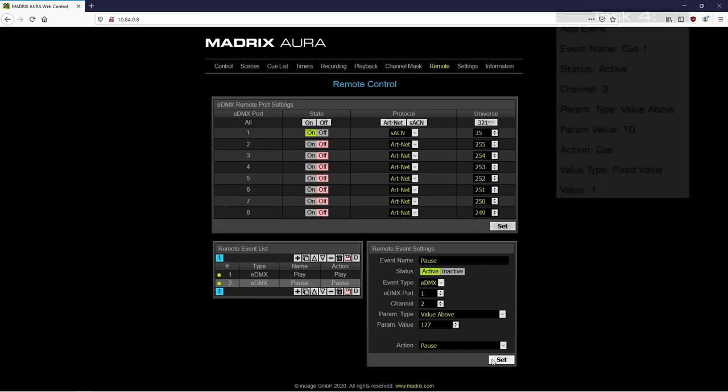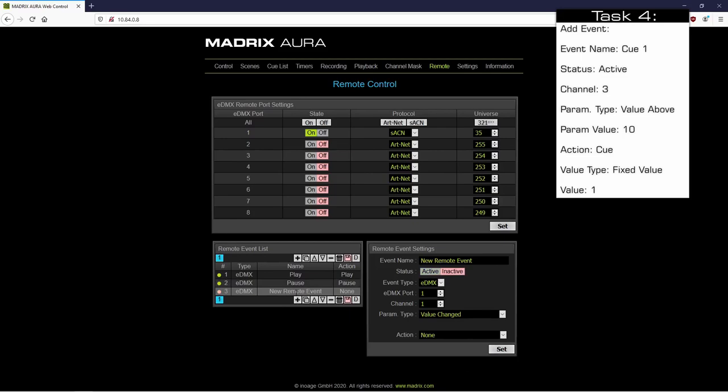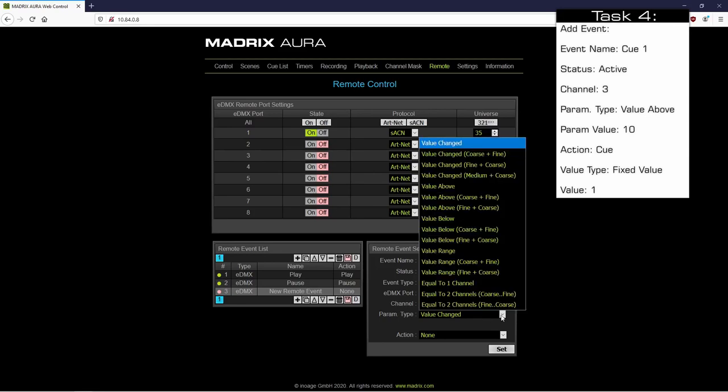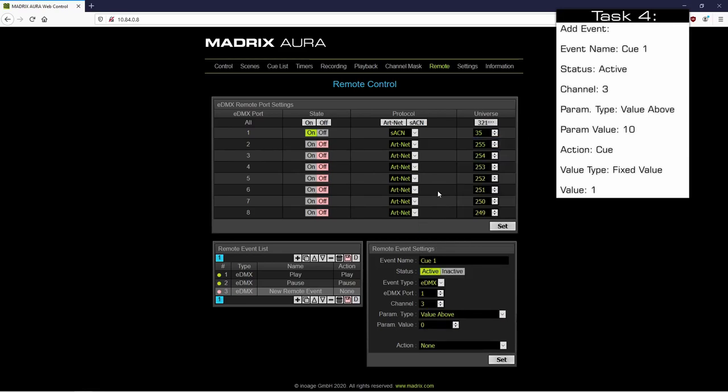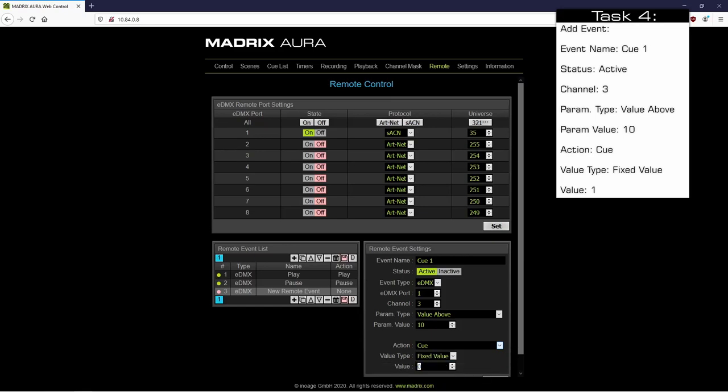For the third remote command we click the plus button again. And we change the name to Q1. We activate it. And then we change the channel to number 3. As parameter value we set, again, Value Above. But now the value must be set to 10. As action we choose Cue. But now we want to have a fixed cue. So we change the value type to Fix Value and the value to number 1. And of course we click Set.